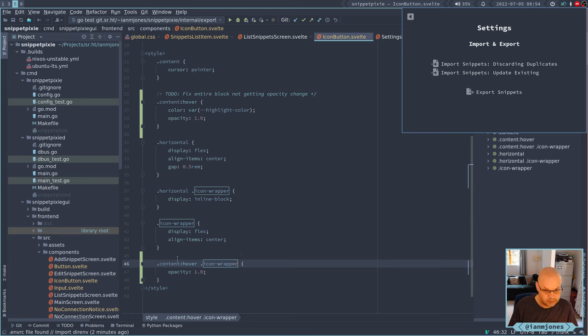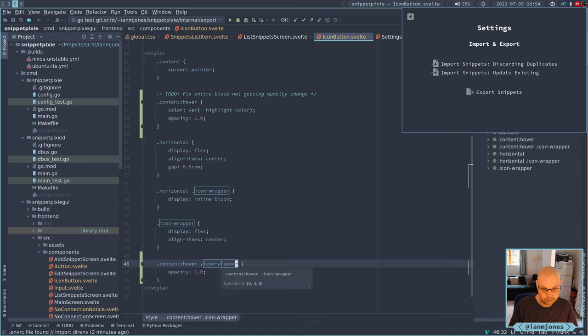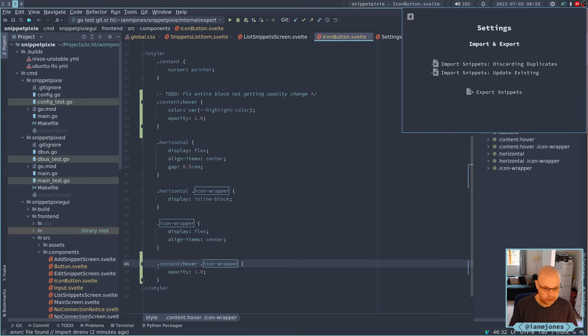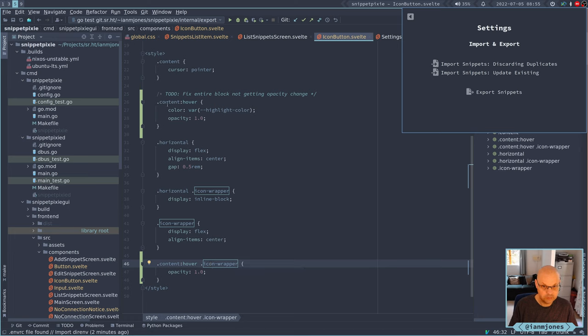I think I need it basically to be more specific and say okay, when you're hovering over the content. I'm not sure that's going to work. Well, it does.